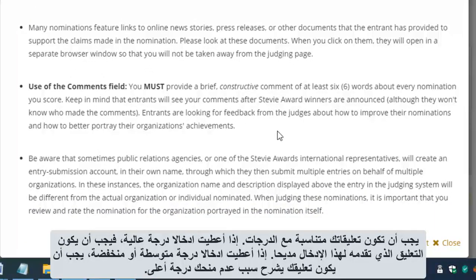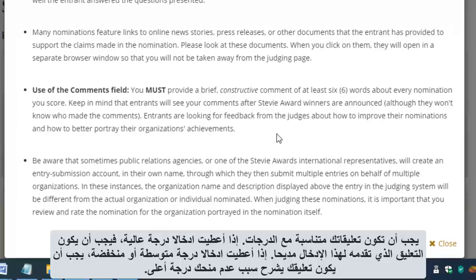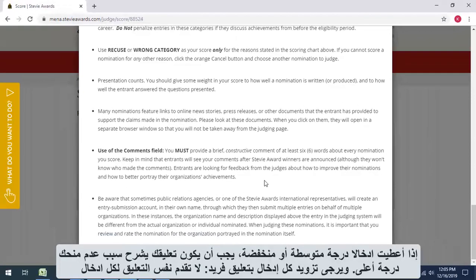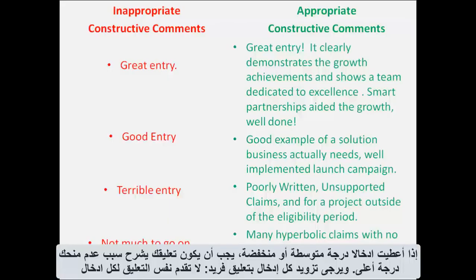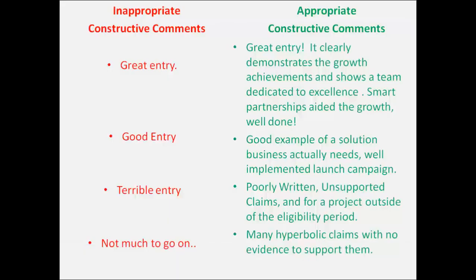If you give an entry a high score, the comment you provide for that entry should be mostly complimentary. If you give an entry a mediocre or low score, the comment you provide for it should offer a brief statement about why you aren't giving it a higher score. Please provide each entry with a unique comment — do not provide the same stock comment to many entries.